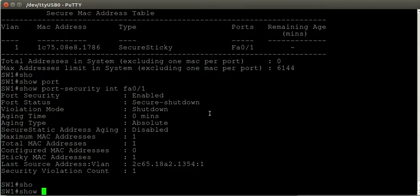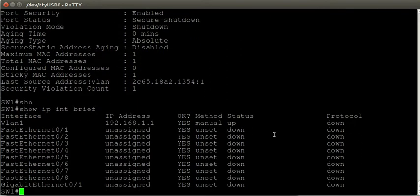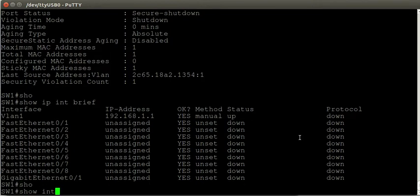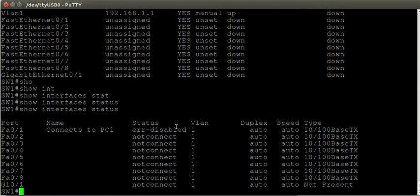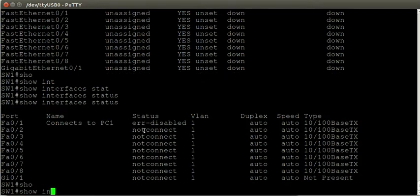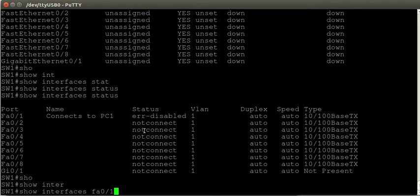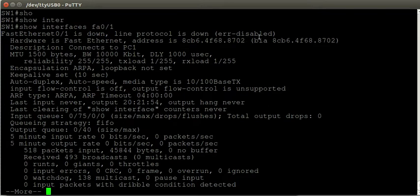Using the show port-security interface FastEthernet 0/1 command, we can see the last packet that entered this interface had a source MAC address of 2C65.1882.1354, which is not the trusted MAC address. This is why the interface was shut down and the security violation count incremented — there's been one violation and this port is now in secure-shutdown mode. Using show interfaces status confirms that FastEthernet 0/1 is in the error-disabled state.